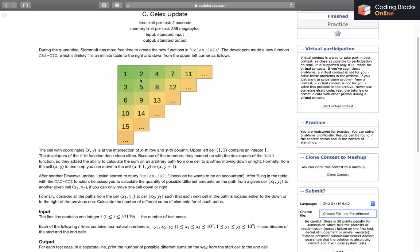We can see that it'll be in a diagonal fashion: 1, 2, 3, 4, 5, 6, 7, 8, 9, 10, 11, 13, 14, 15, 16 onwards. So this is how it'll be filled.